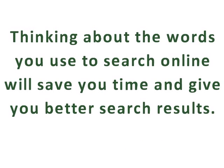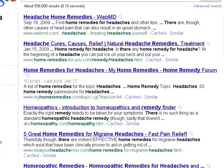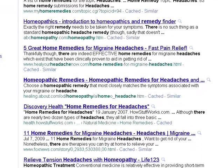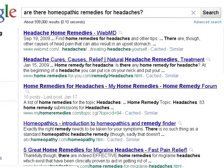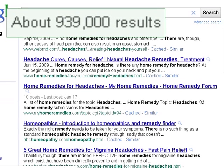Thinking about the words you use to search online will save you time and give you better search results. It's easy to just type a question into a search engine, and it can often look like your results are relevant because all of your search terms will appear in your search results. However, just because a website or blog contains your search terms doesn't mean that it will have what you want or be a good source of information. You may also have to weed through a lot of search results before you find what you need.